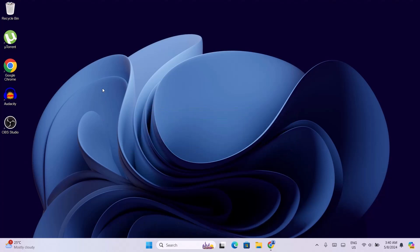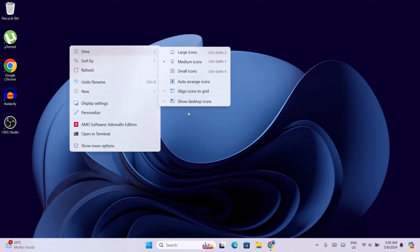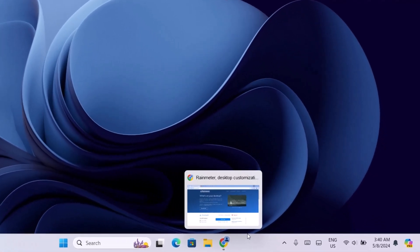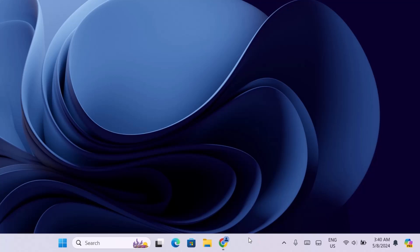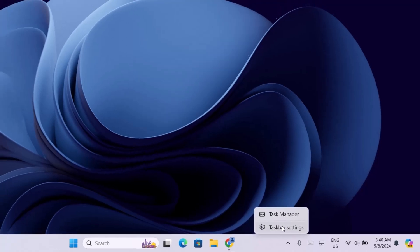First thing we're going to do is to hide these desktop icons. Just right-click on your desktop, go to View, then click on Show Desktop Icons. Now we're going to tidy up this taskbar and make it look more pretty. Just right-click on your taskbar and go to Taskbar Settings.